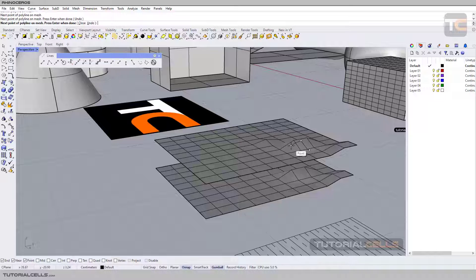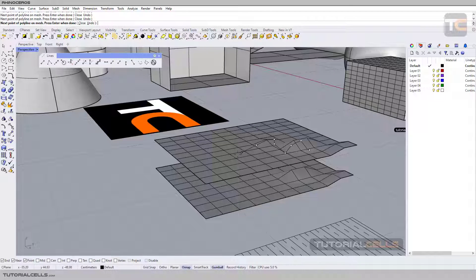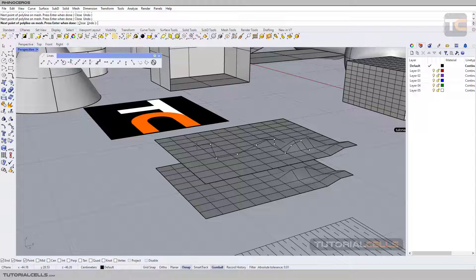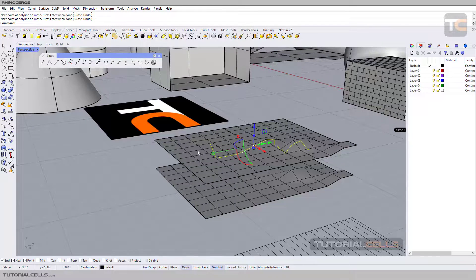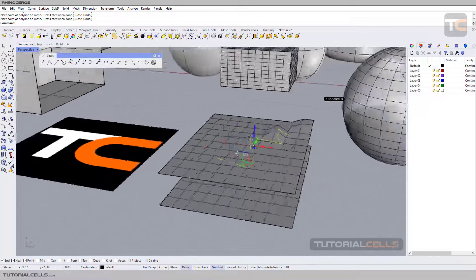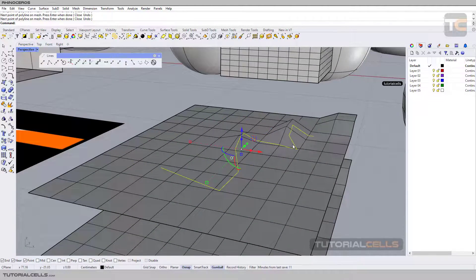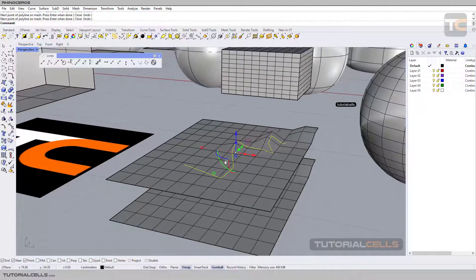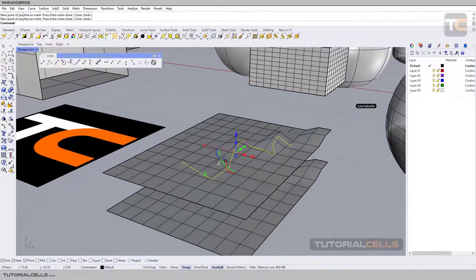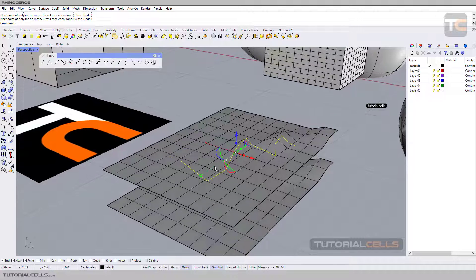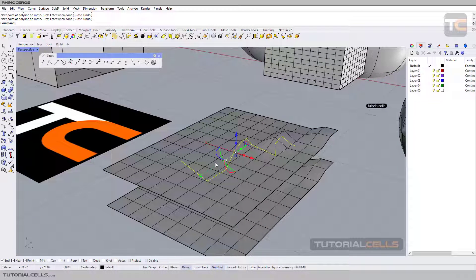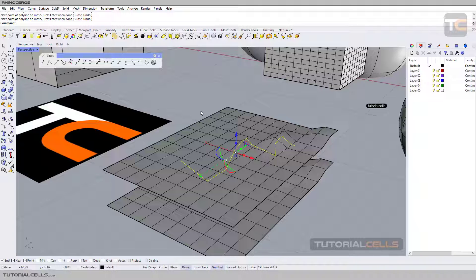You can draw your polyline on the surface of that mesh and right-click to execute your command. As you can see, it exactly goes to the surface of the meshes.